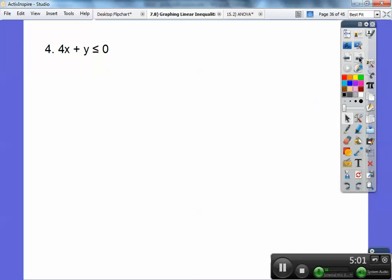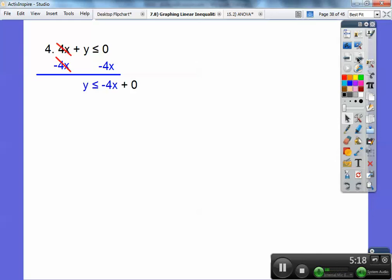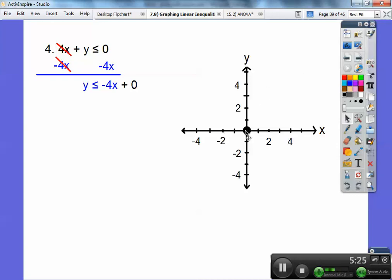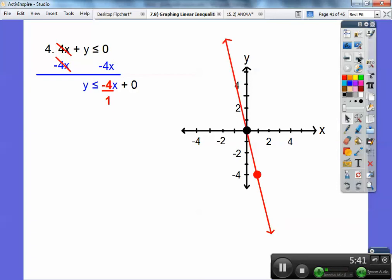One more: 4x plus y is less than or equal to 0. If you try (0, 0) you only get (0, 0), so I'm going to solve for y and put it in y equals mx plus b form. Subtract 4x from both sides: y is less than or equal to negative 4x. So graph y equals negative 4x — the y-intercept is 0, then the slope is down 4 over 1, so down 4 and to the right 1. This is a solid line because of the equals bar, but it goes through (0, 0), so I can't test (0, 0). Pick another easy point — I'll pick (1, 1).